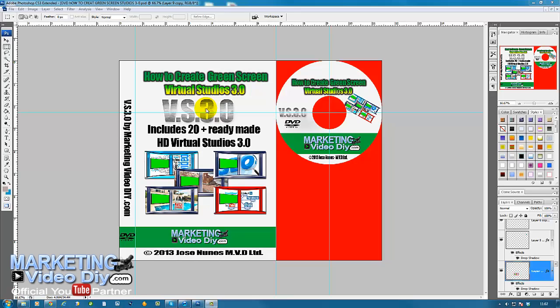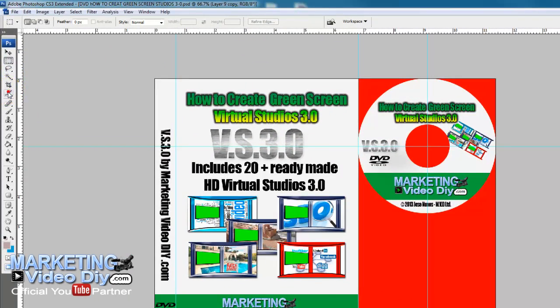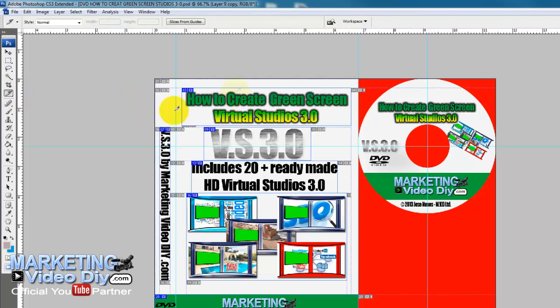To do this in Photoshop, all we need to do is grab the slicer tool, which is this tool here. As you can see, mine is already selected because I already did this. This is covered in the e-cover creator video course.